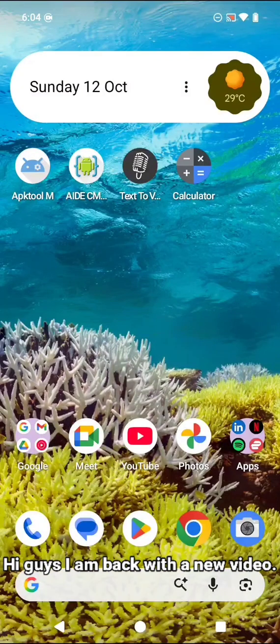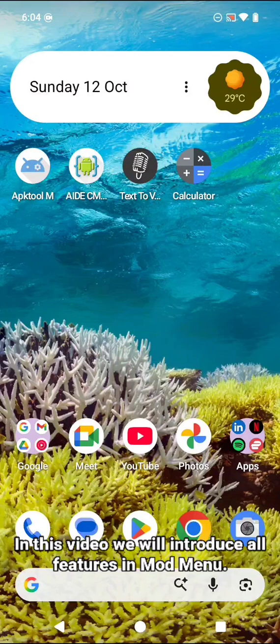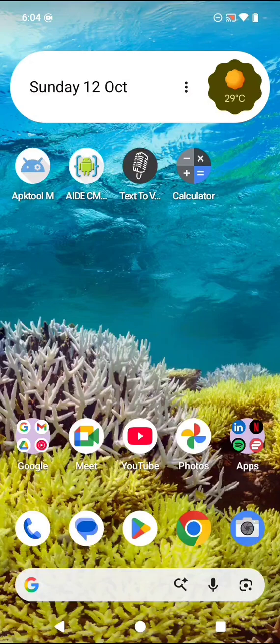Hi guys, I am back with a new video. In this video we will introduce all features in mod menu.